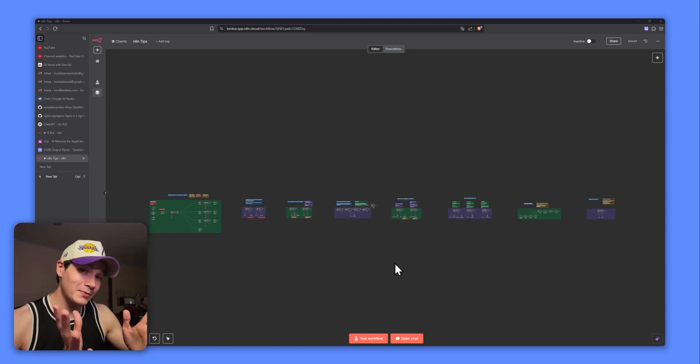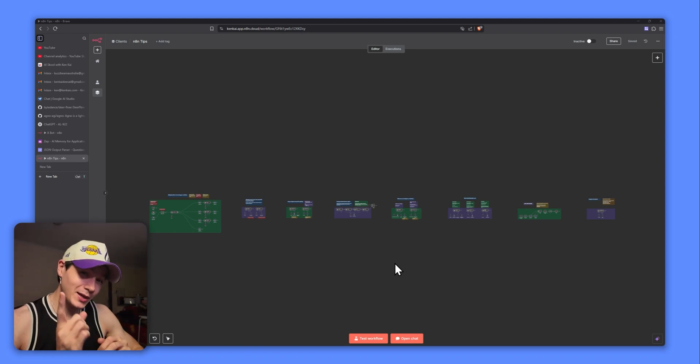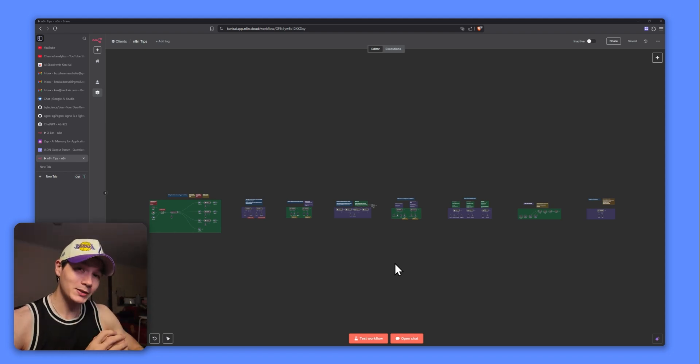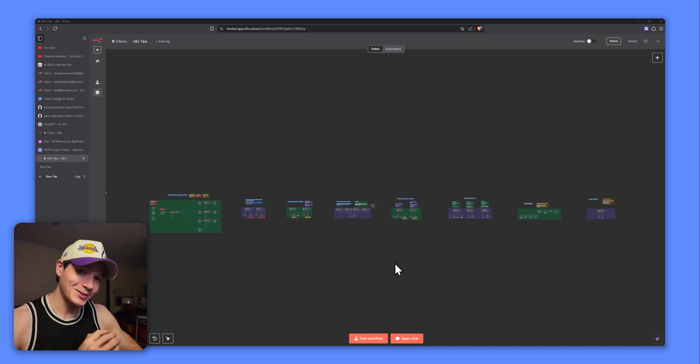Hey, I hope you're doing well today. Today I have 8 N8N hacks that are going to really help your AI agents and your automations. Let's get into it.